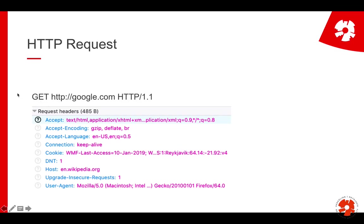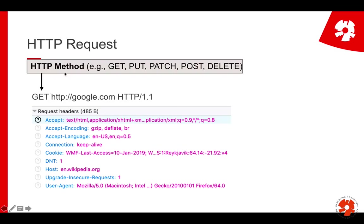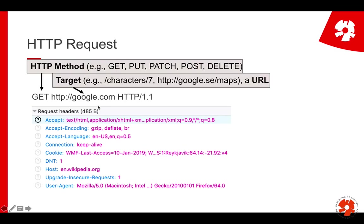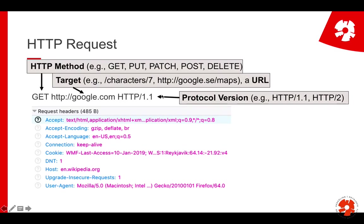One thing you see is GET — that's the so-called HTTP method. HTTP knows a number of methods for different purposes, and we'll get to them later, especially in the server-side lectures. Then you have the target — the address you want to go to, for example Google. These are URLs, and we'll look at them later. You also tell which protocol version you have, most often HTTP/1.1, sometimes HTTP/2. So that's just saying: please get me the Google.com resource using HTTP/1.1.